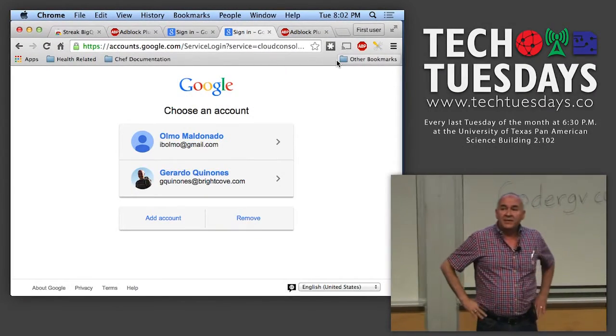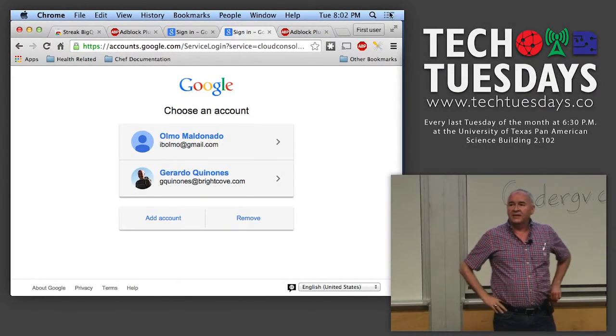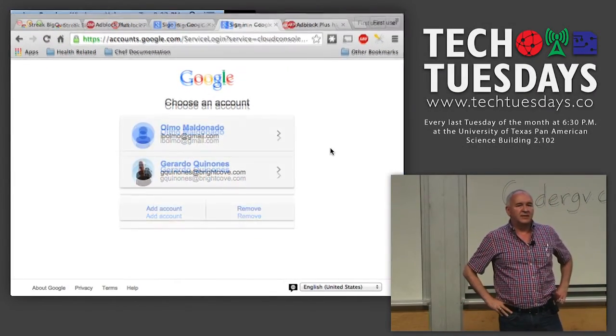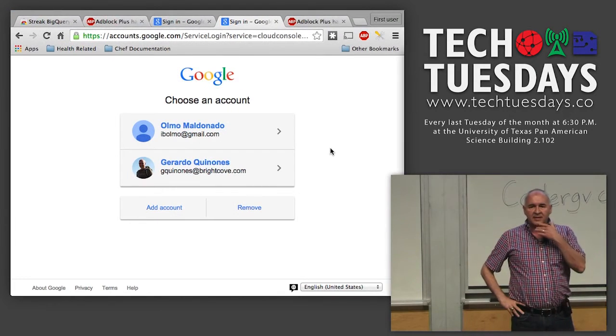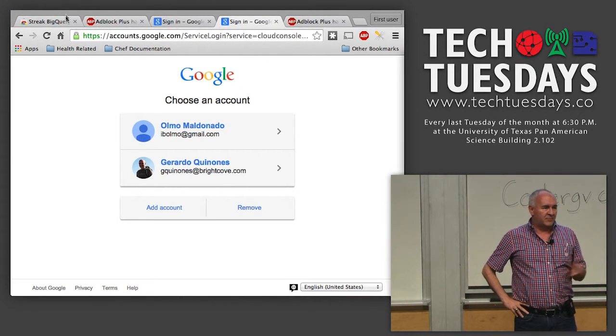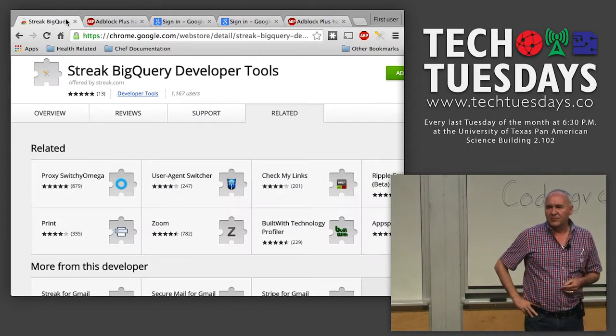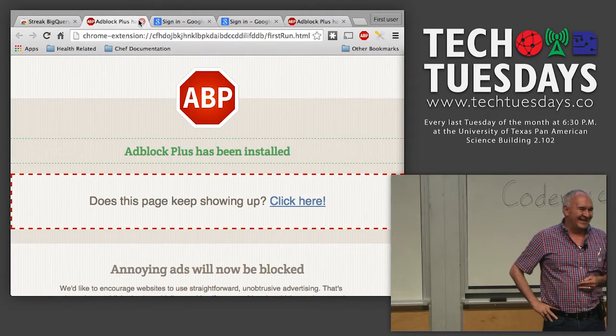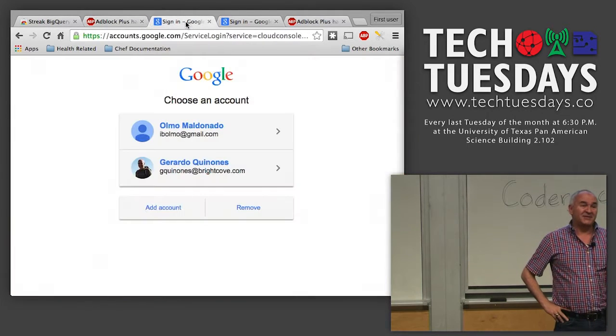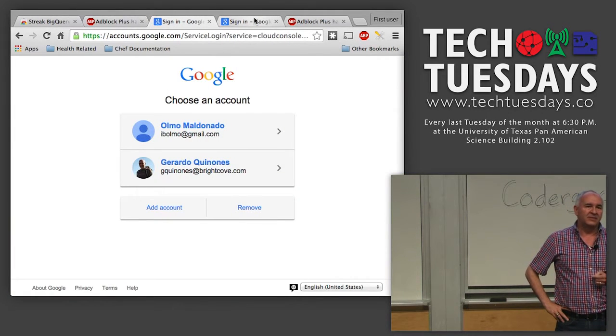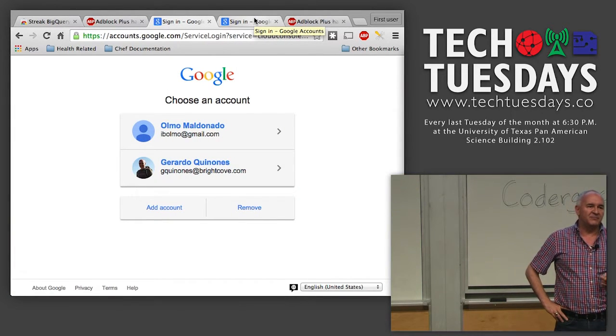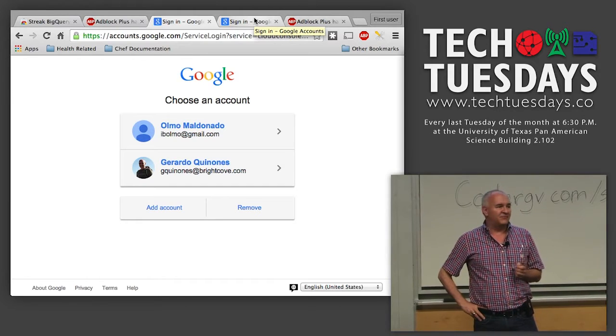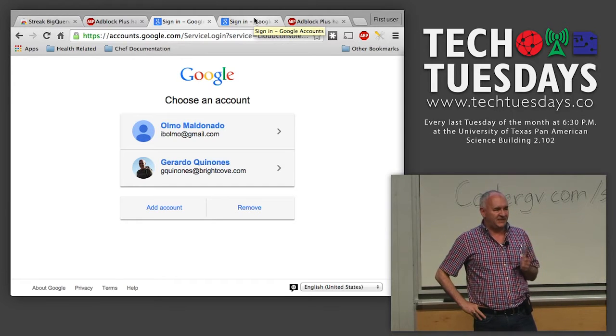My name is Gerardo Quiñones, and despite appearances, I'm not a faculty member. I'm just a very old alum, graduate of Pan American University, class of 1977.